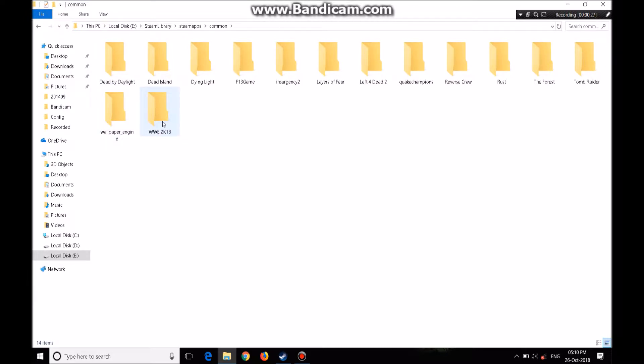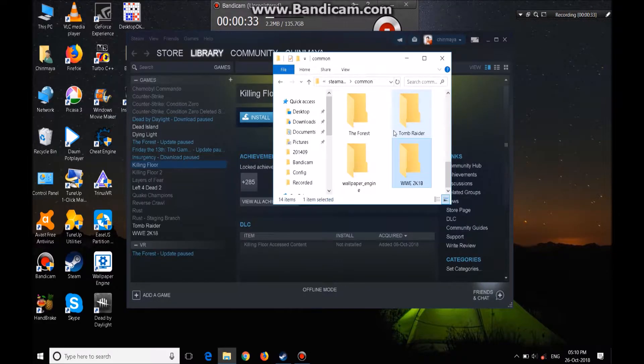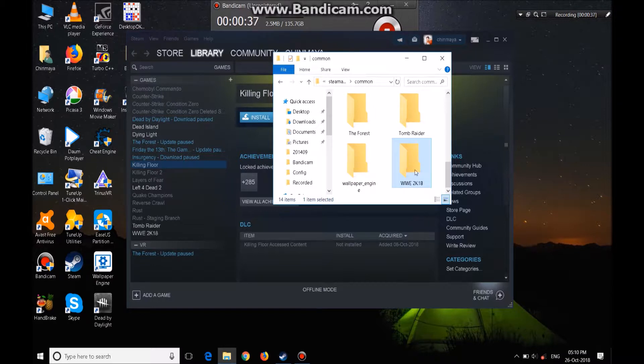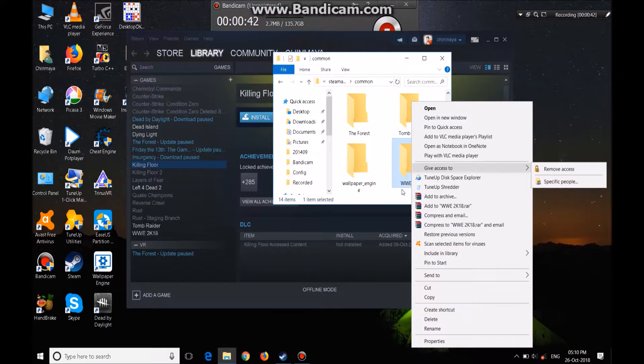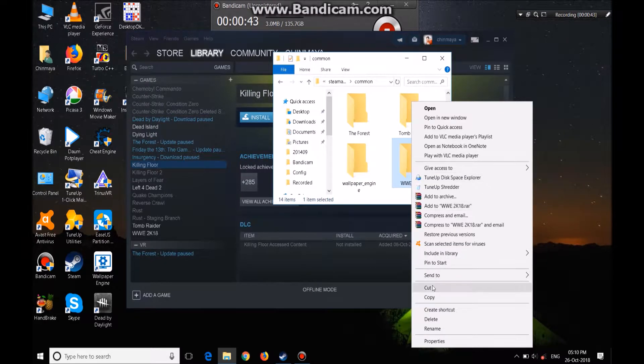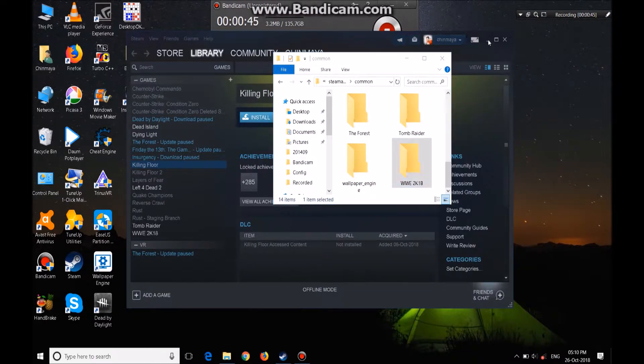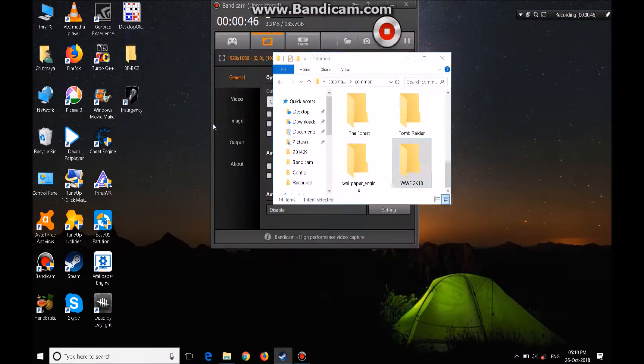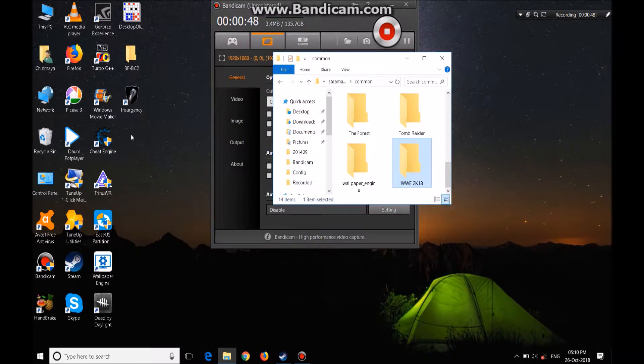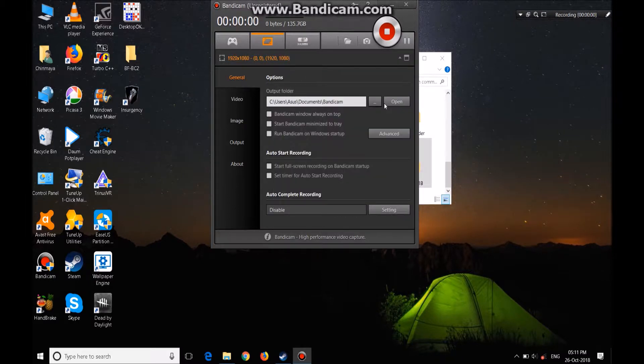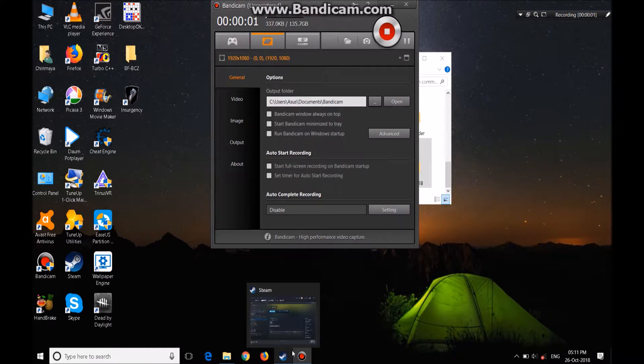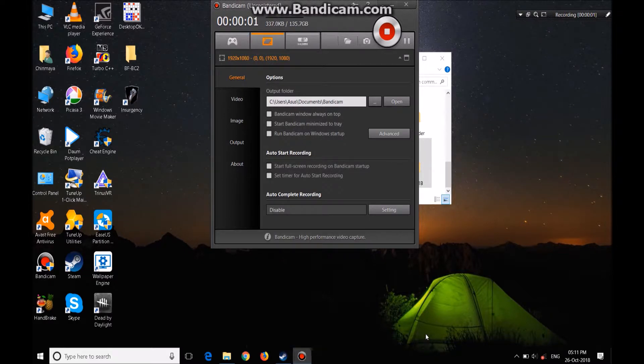So what you have to do is cut this file. Cut this file and paste it somewhere else, if you like, paste it in desktop.